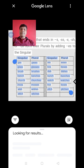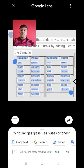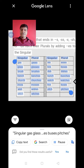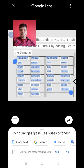तो मेरे साथ आप इनका pronunciation पढ़ें। Singular: gas, glass, brush, bench, church, moss, wish, witch. Plural: gases, glasses, brushes, benches, churches, mosses, wishes, witches.